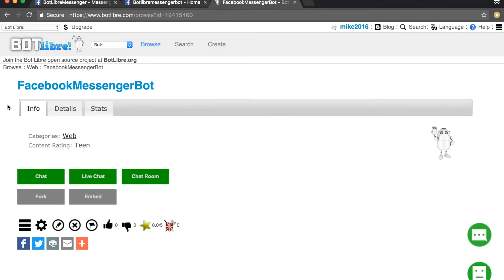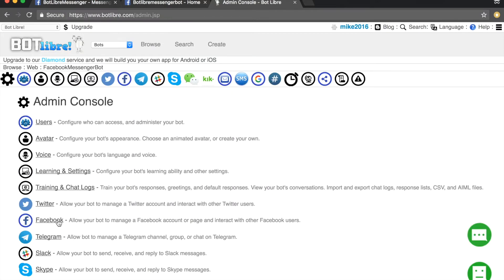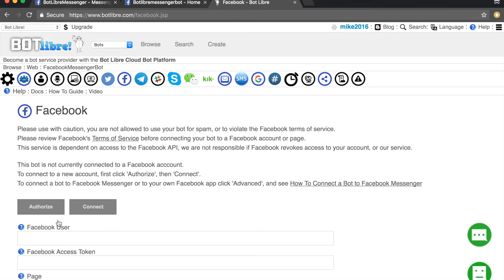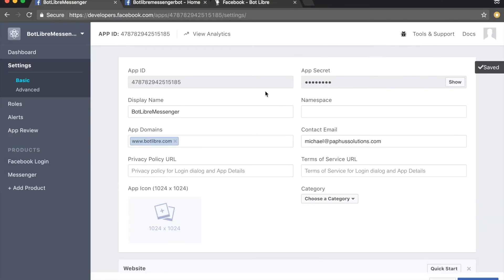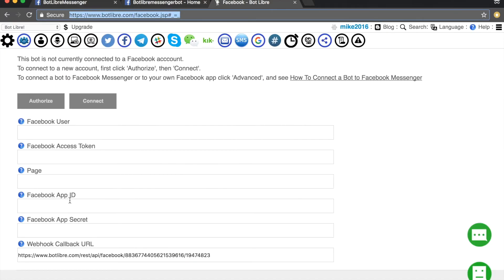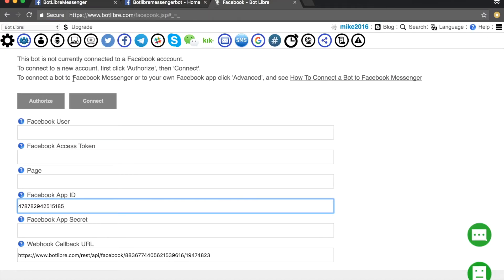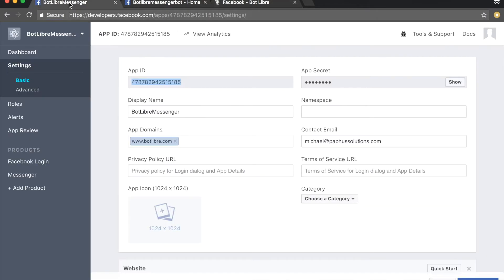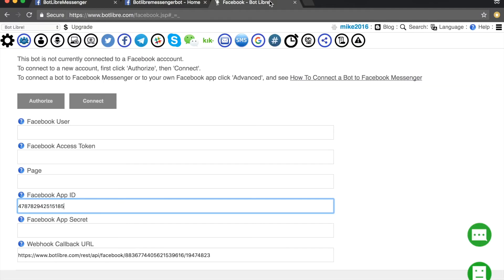Return to the Botlibra website and navigate to your bot's admin console. Select the Facebook link. Copy the app ID from the Facebook developer page and enter it into the Facebook app ID field on the Botlibra website. Click the show button and copy the app secret and enter it into the Facebook app secret field.